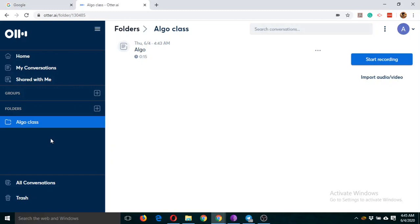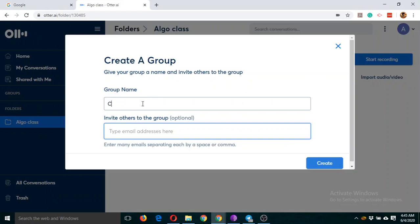Now the second use is, suppose you want to organize a meeting of your department. What I'm going to do is create a group here. Suppose I'm from computer science, so I can write CS Department and I can add other members here.